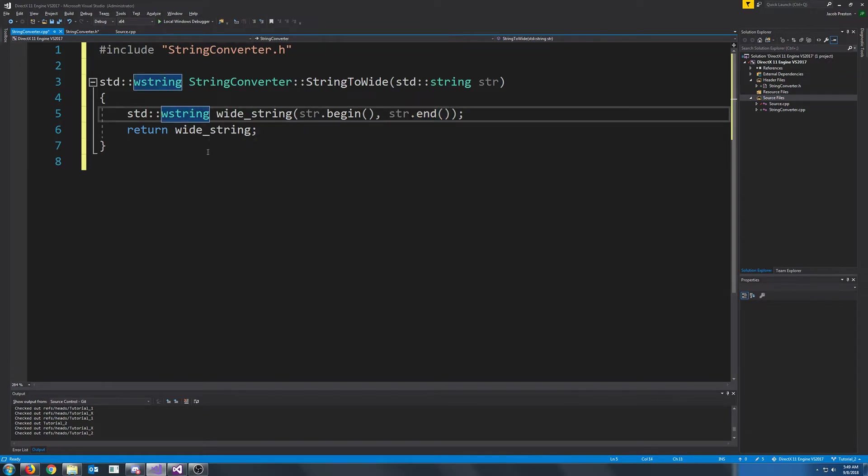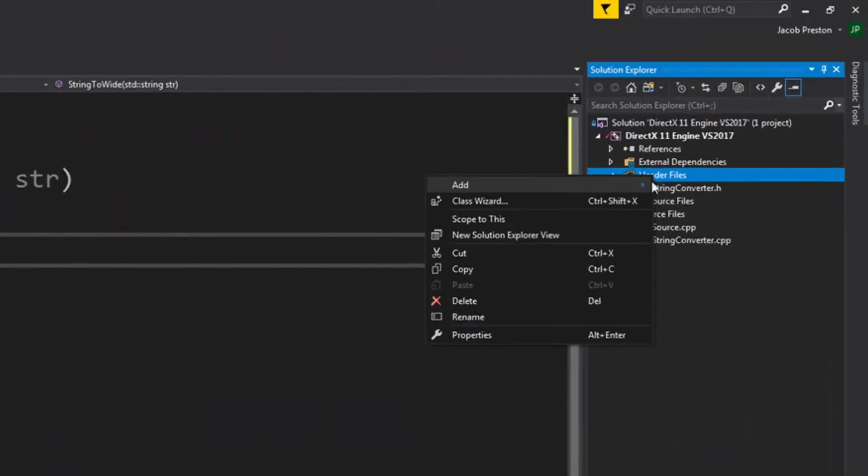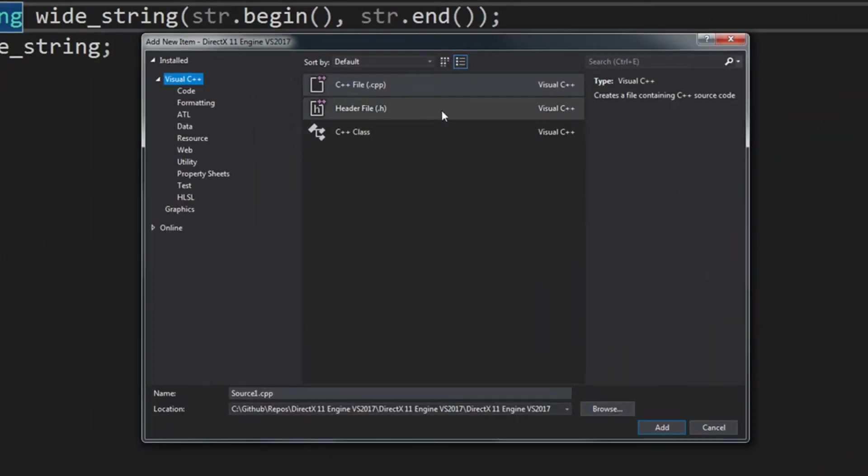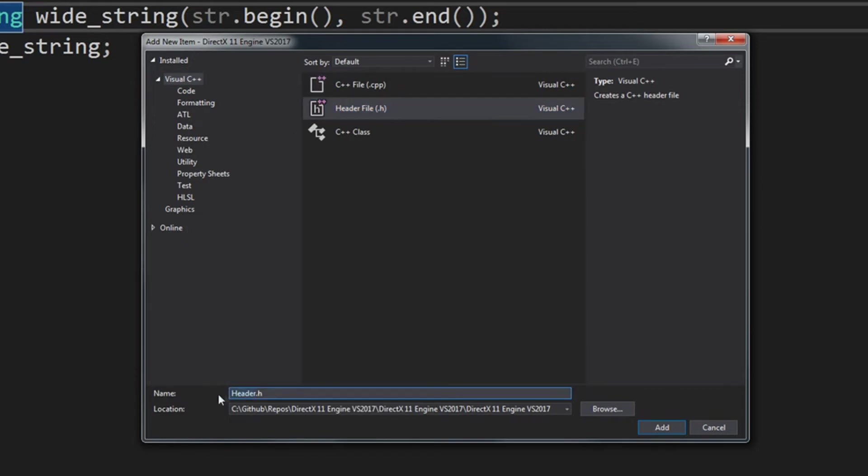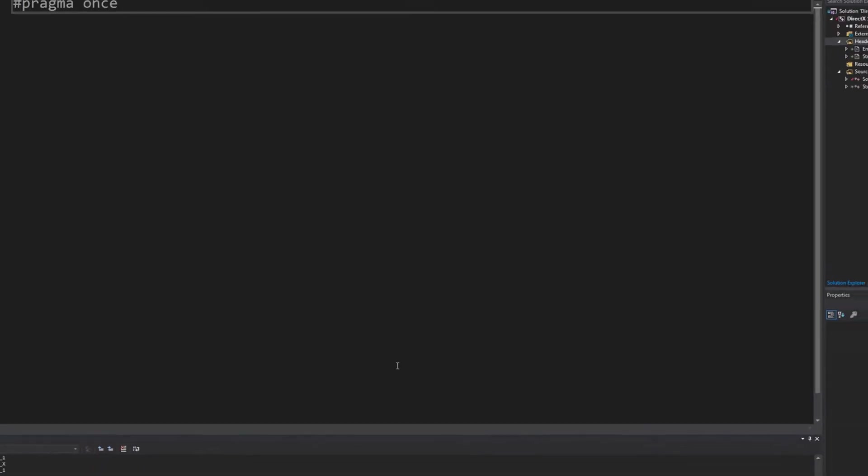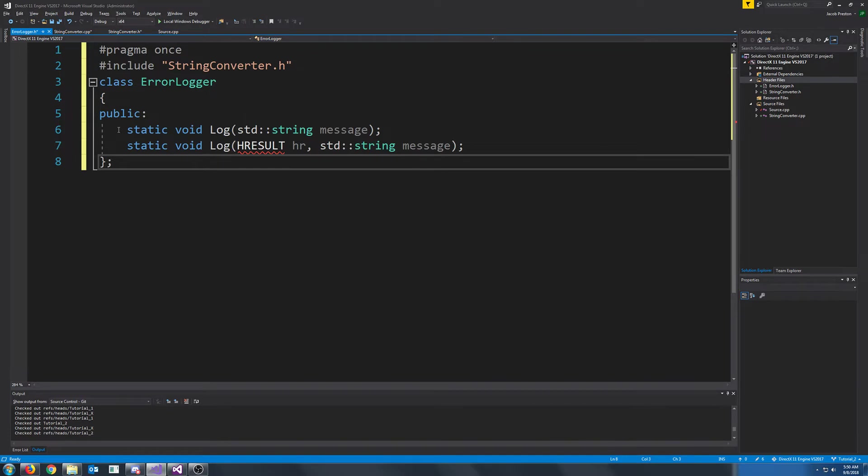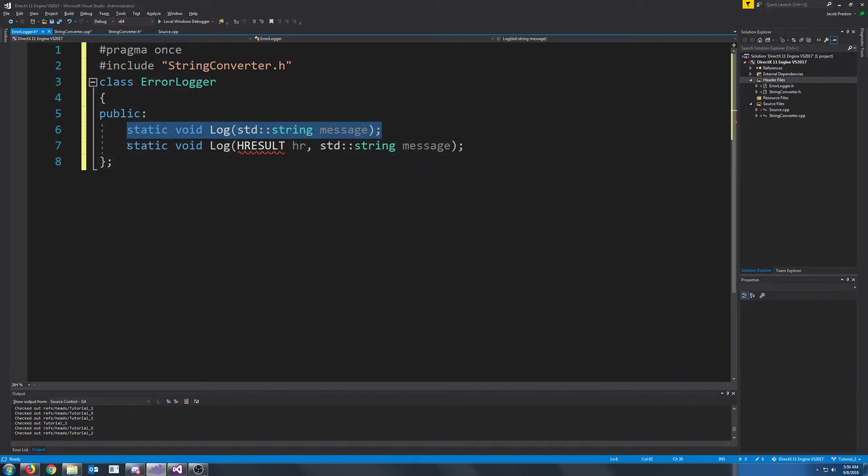Next, we need to make a class for logging our errors. Let's create a new header file. We are going to call this class ErrorLogger. Our ErrorLogger class will use our new string converter header that we made. We are going to have two types of ways that we can log errors. Also, keep in mind, this class will also act as a singleton.